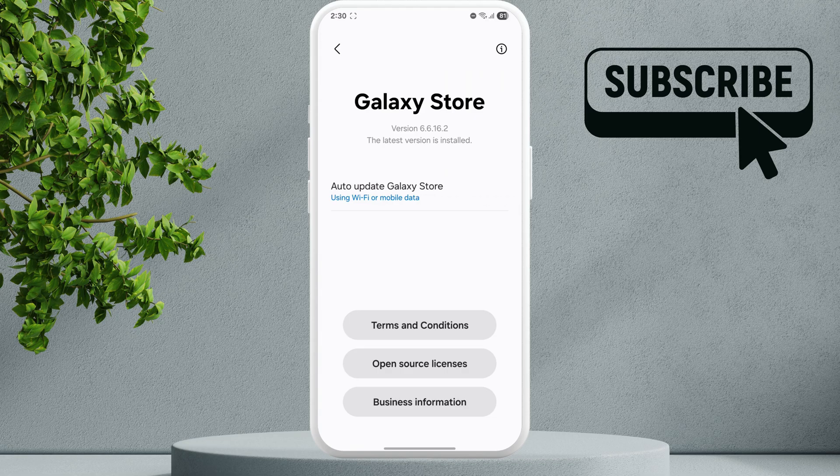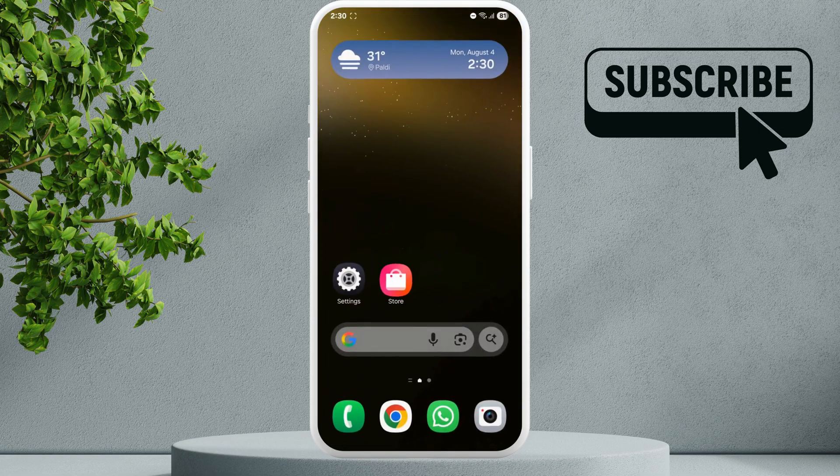However, if you can't open the Galaxy Store or if this doesn't work, long press on its icon.